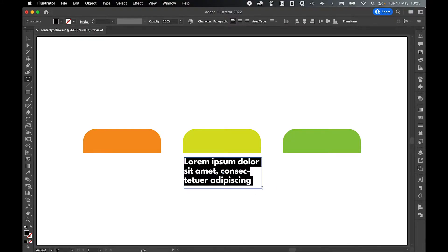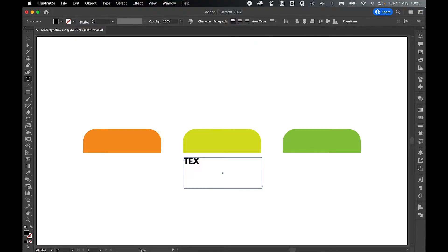Once dragged out, my lorem ipsum text will appear, so I'm just going to type in the text that I want. I'm just going to type text here.